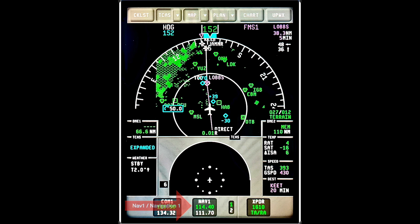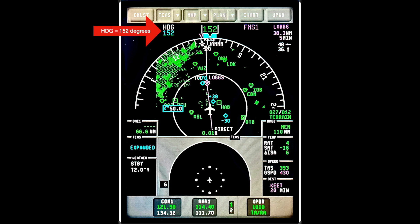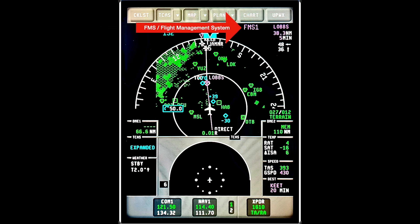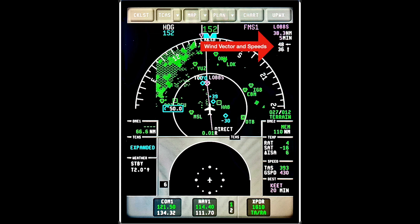Moving back to the top, HDG or heading represents the current magnetic heading of the aircraft, which is different than its actual track, and at the top of the compass rose you can see the big 152. Moving right is the FMS indicator. This tells me that the MFD is currently receiving its information from the flight management system 1 box, which is typically the captain's side. The little arrows with numbers is the current wind vectors and speed and how they relate to the aircraft. You can also select a single vector symbol, but I find the dual vector more intuitive in flight.